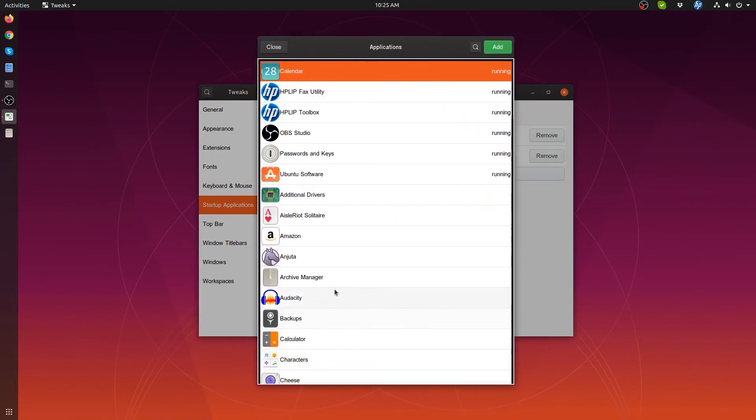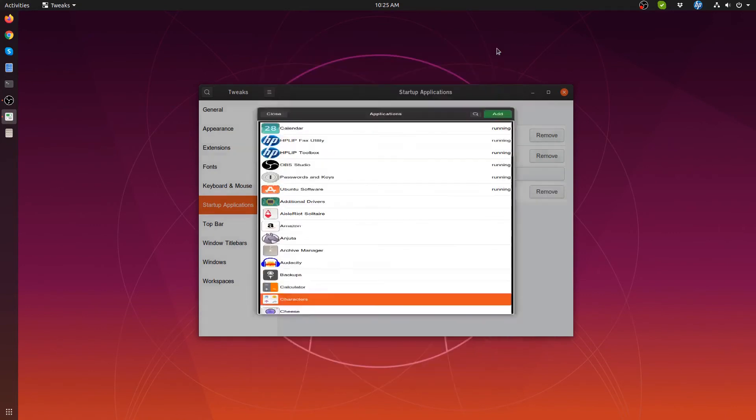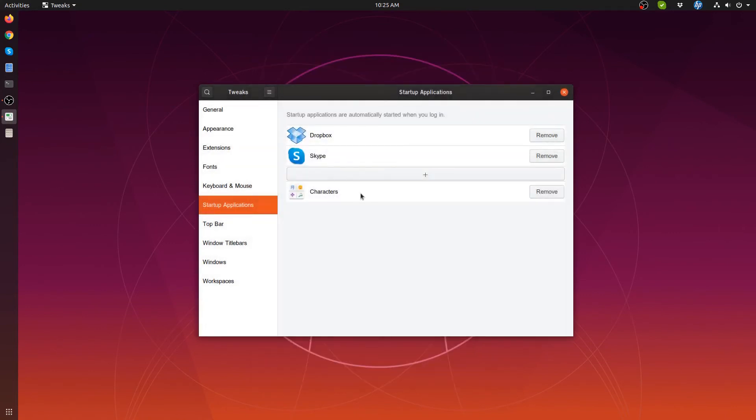Click on the application you want to run when you restart. So we'll choose characters and click add and it'll appear here.